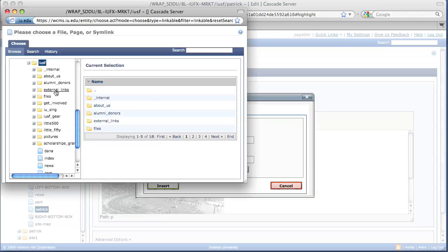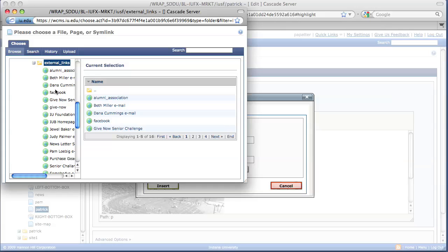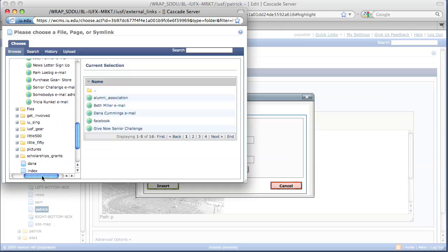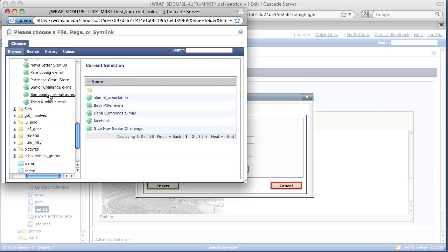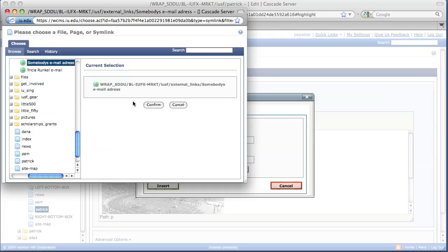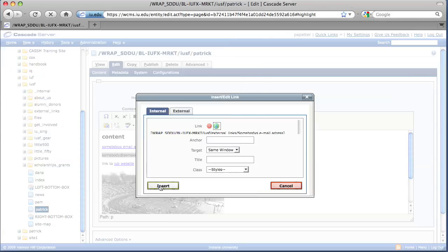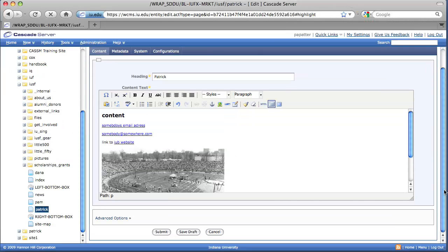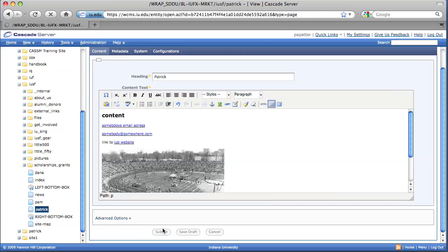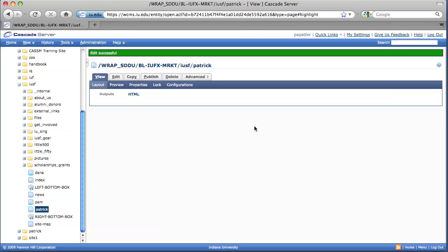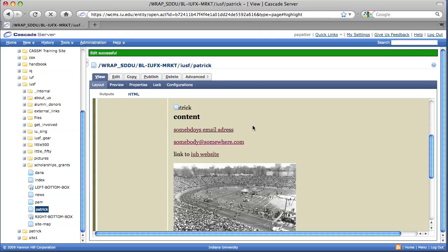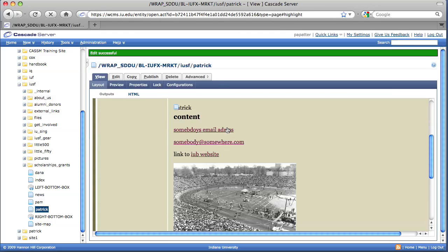Select your external links. Select somebody's email, our fictional email address. Confirm. Insert. And now the somebodyatsomewhere.com becomes a link. Go ahead and submit that to save changes. So now we have two links that point to an email address.